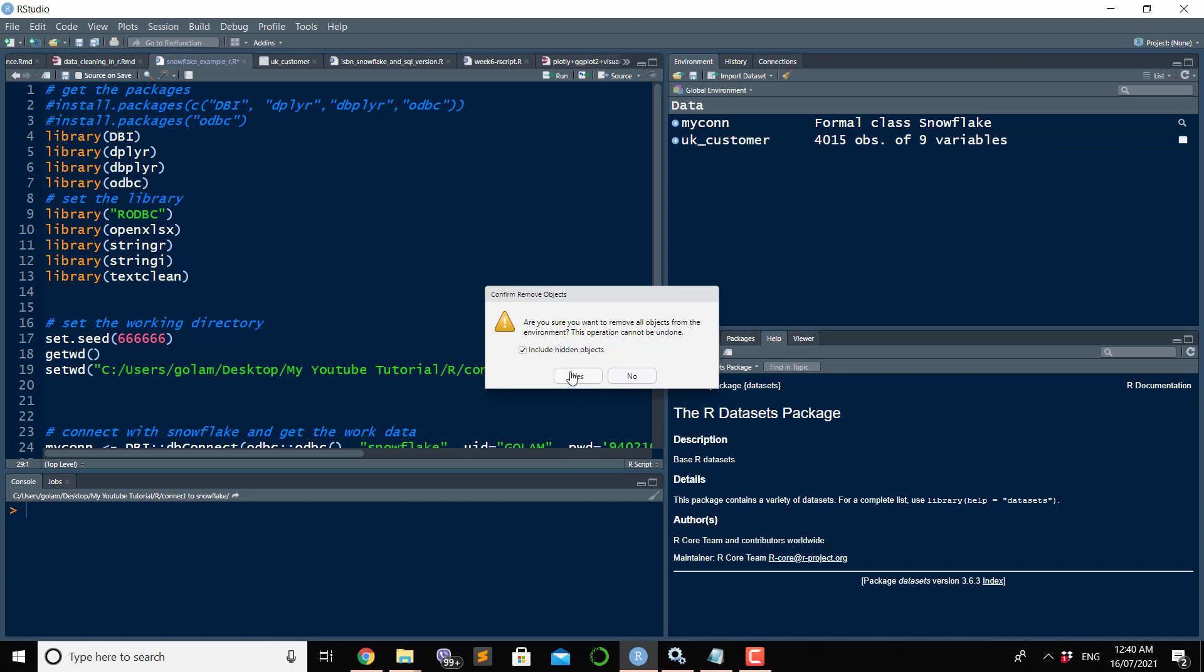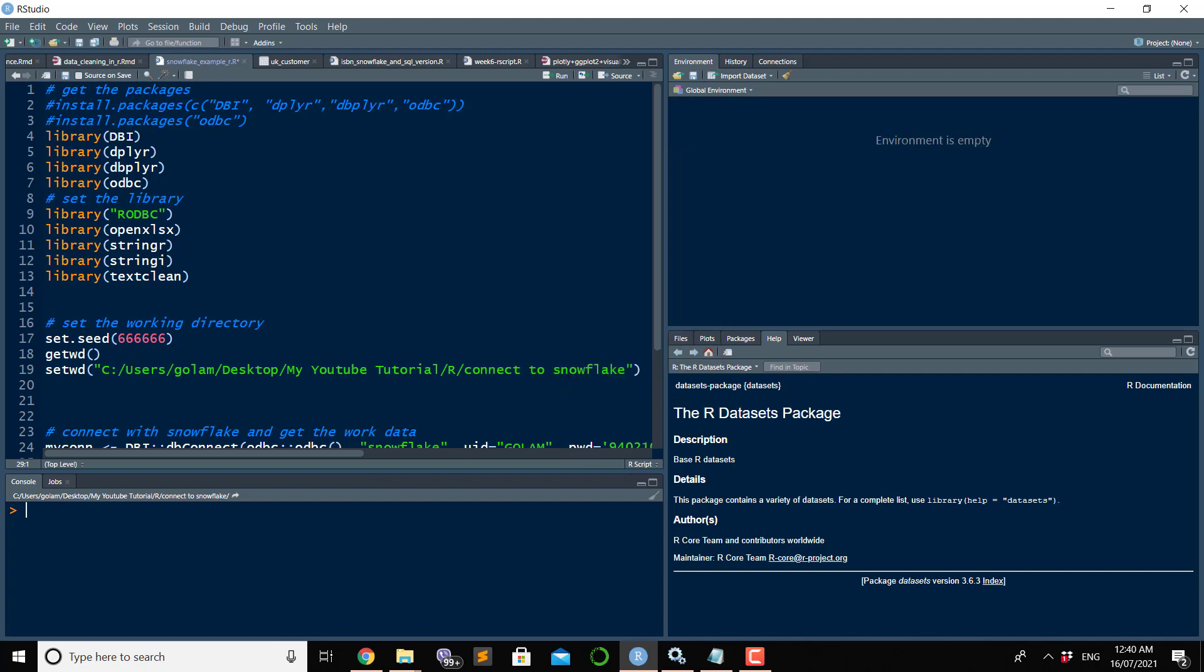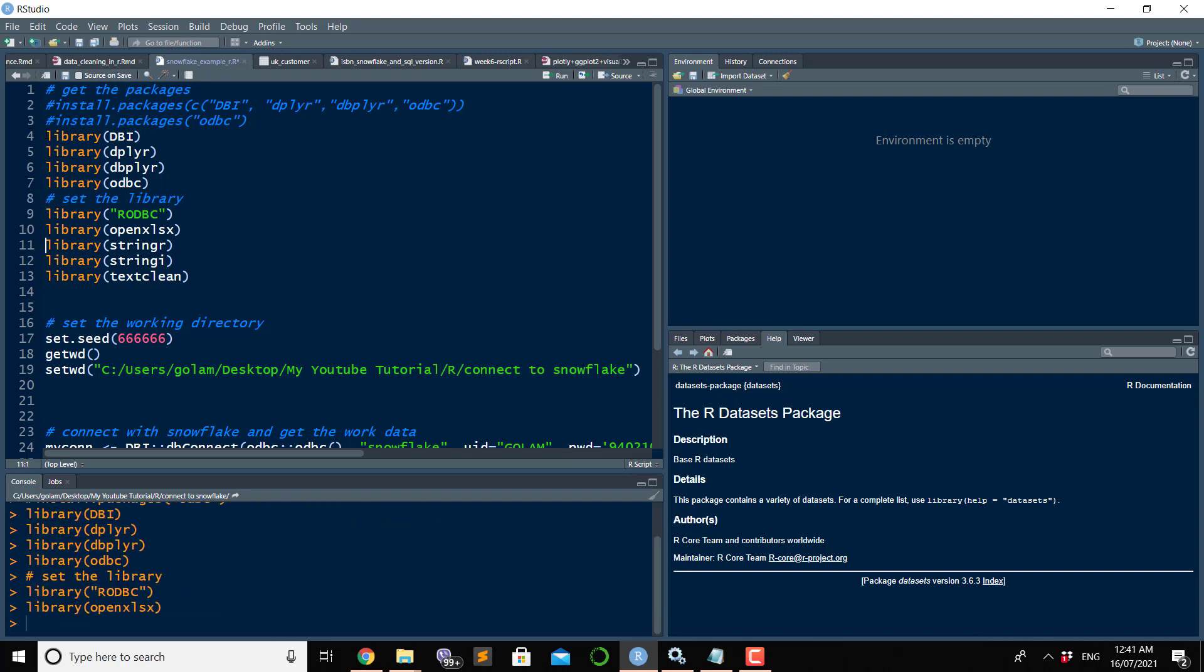We need a couple of libraries: DBI, dplyr, RODBC, openxlsx. You don't need all of them, but I bring them in here because I need them for another application. Let's run all of them. Once after you run all the libraries, all the libraries are available in this environment for you to work with.